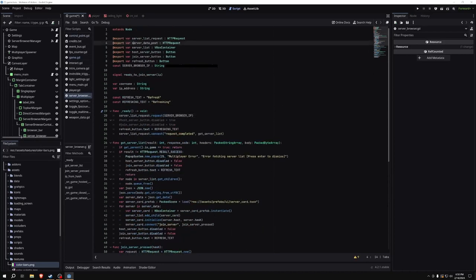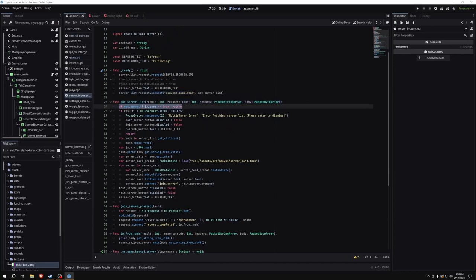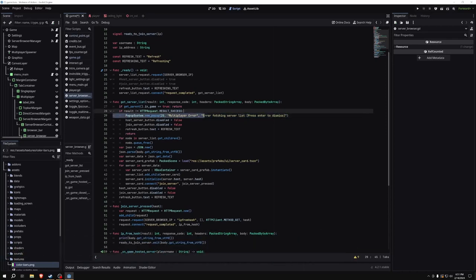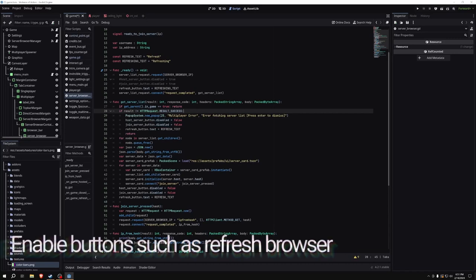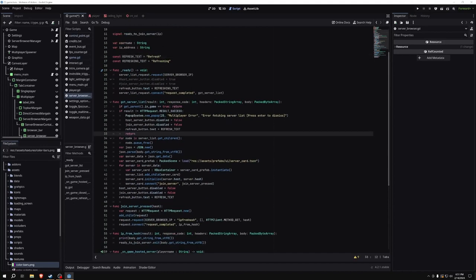In the ready function, we need to connect the server list request — we call it to actually request something, and connect its request completed signal to the function dot server list. This is called whenever the HTTP request receives a response or does not. In that function, we check if we're not currently in a game; if we are in a game, we don't do anything. If we're not, we get the HTTP response, and if it's not successful, we show a pop-up saying 'error fetching server list', enable our buttons by setting disabled to false, set the refresh button text back to 'refresh', and return.